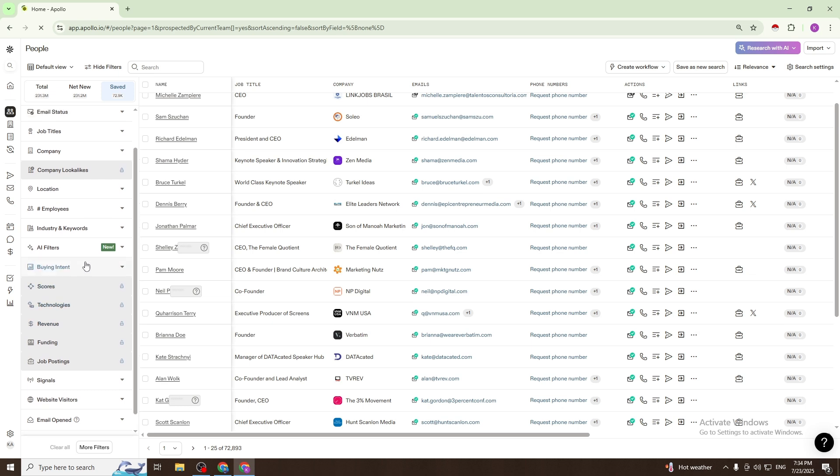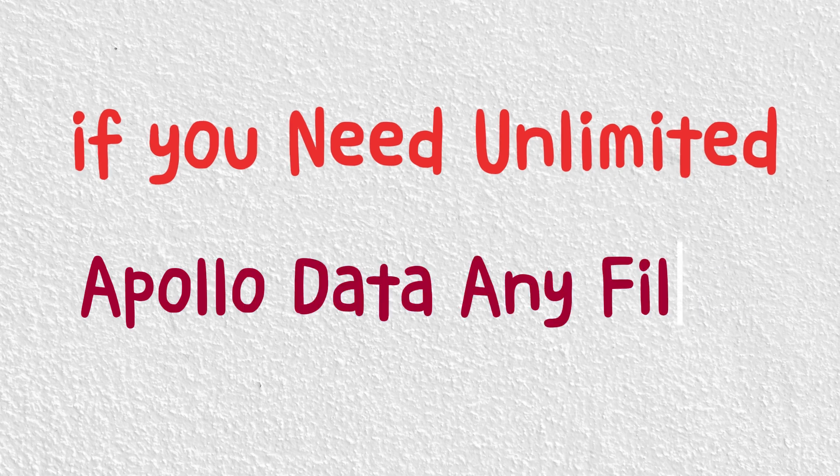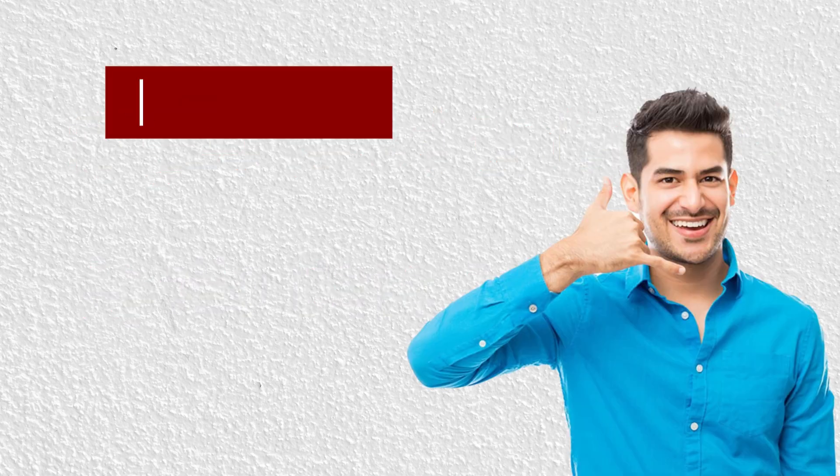You can add filters of your choice. Now I'll create a filter. If you need unlimited Apollo data with any filter, please contact me - my contact information is in the description box.